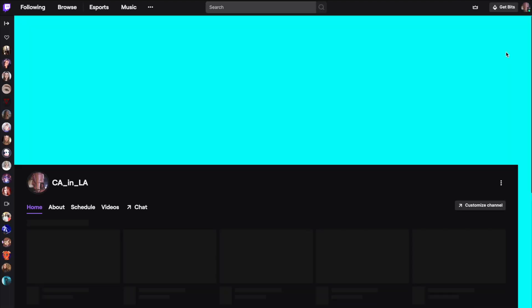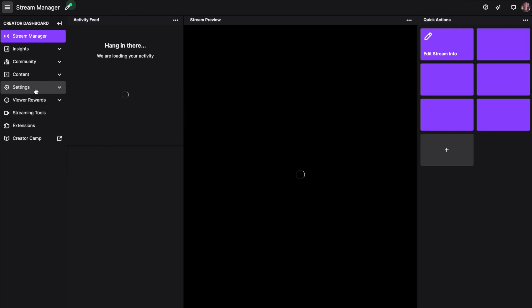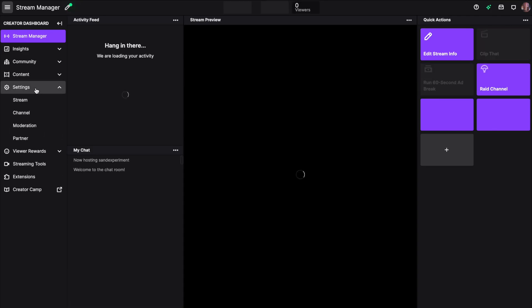Another way to get to this screen is to click on your channel icon in the upper right hand corner and click on creator dashboard.